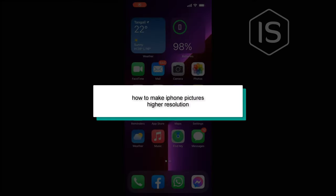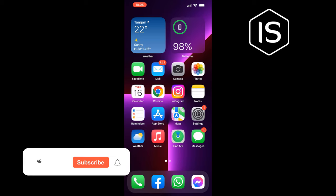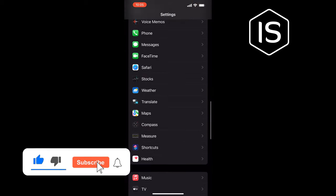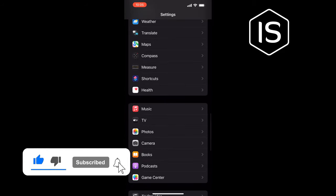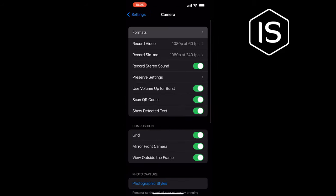In today's video, I'm going to be walking through how to make iPhone pictures high resolution. Go to Settings, scroll down and search for Camera — once you get it, tap on that. Then tap on Formats.